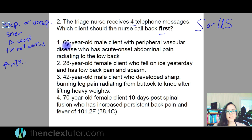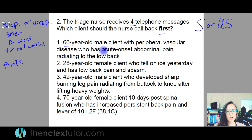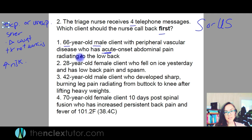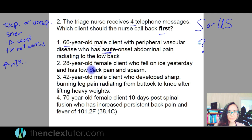A 66-year-old male with peripheral vascular disease. Here is the condition — you have to know what those conditions are. The symptoms are acute onset abdominal pain radiating to the low back. If something says acute, I don't like that word. Acute onset, sudden onset, abrupt, increased — those kinds of words make me think something is wrong. I don't think that's a normal symptom of peripheral vascular disease, so I'm going to question it. Let me look at the other ones.